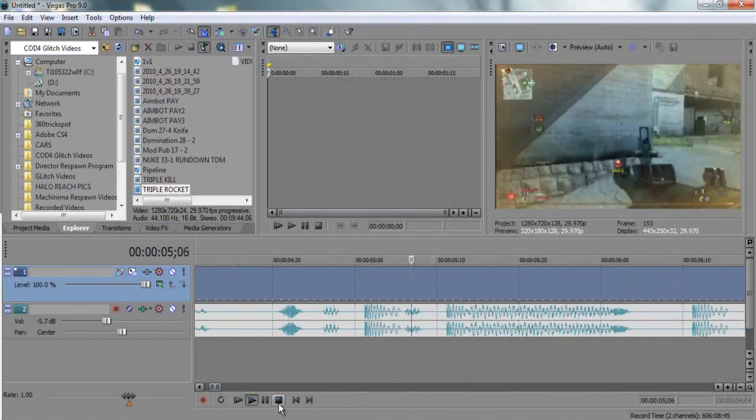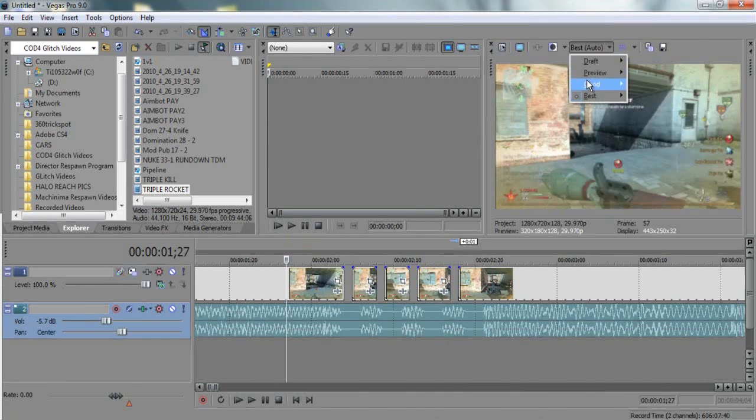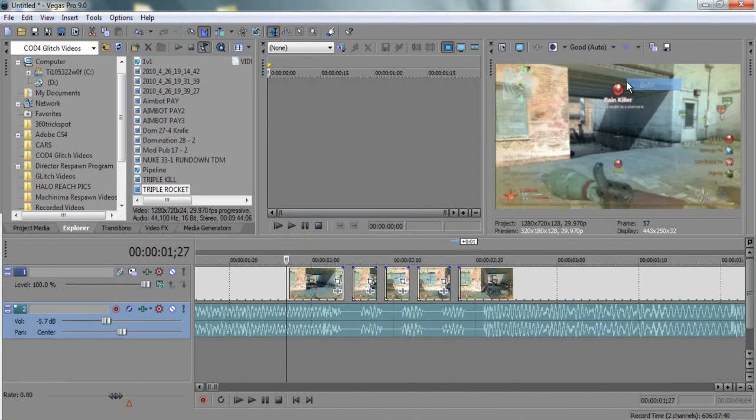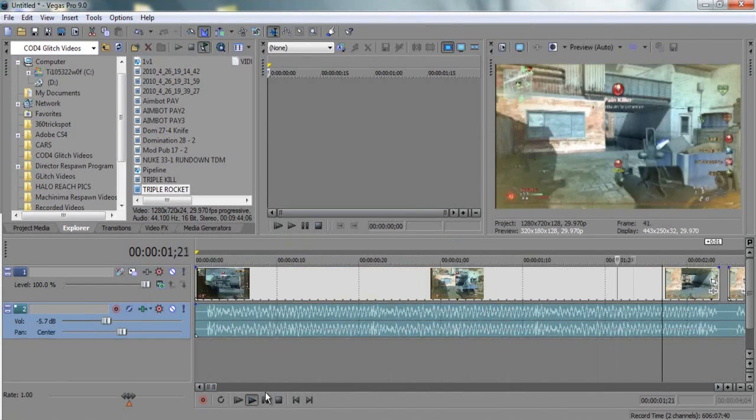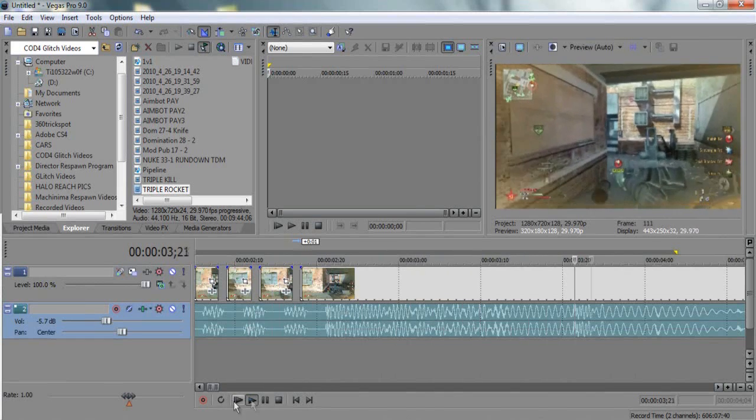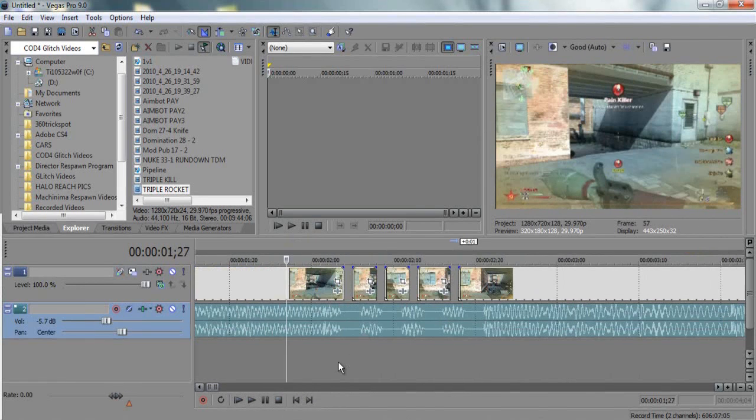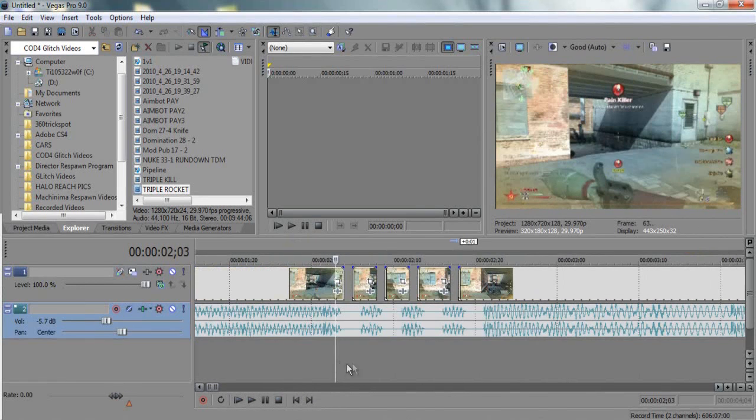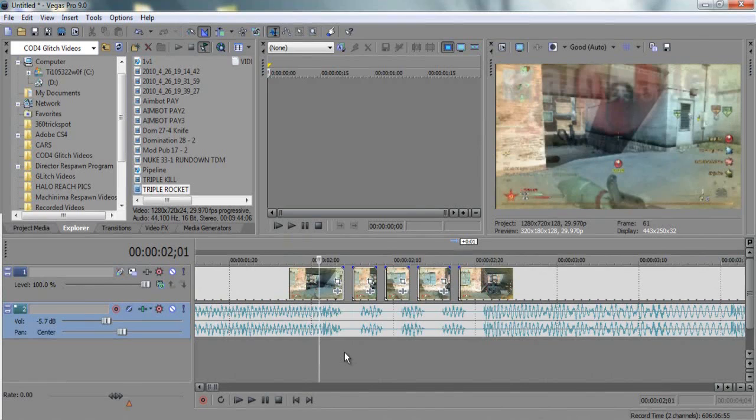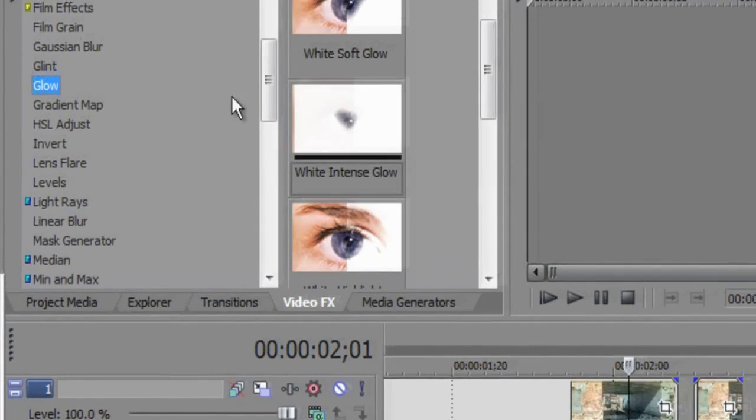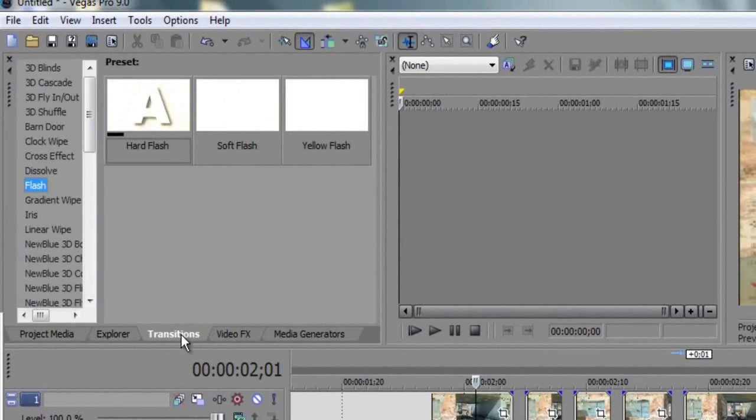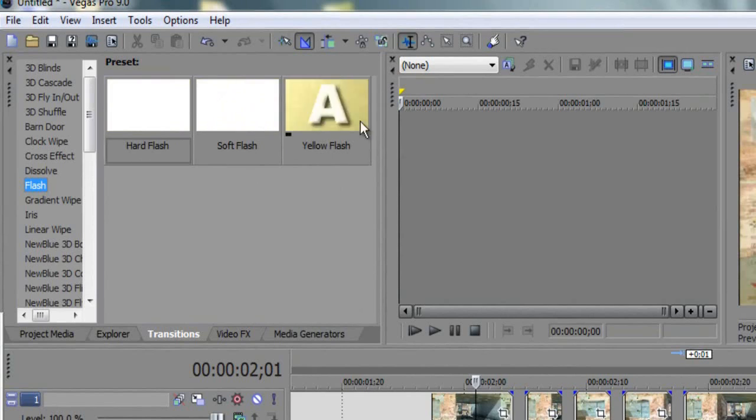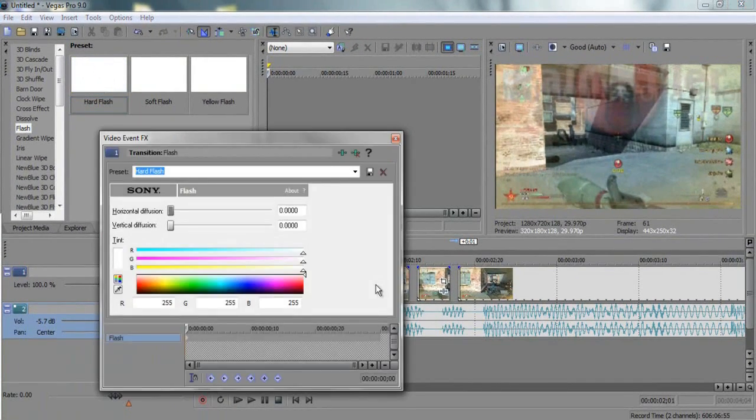Well, you get the idea what's going on. And also you can pretty much add flashes, I'll build this up in the RAM preview and show you that. So you want to go over here to video effects, pick some, no actually transitions, go to flash. You got hard flash, soft flash, yellow flash. I would suggest using hard flash and you can also just add it.